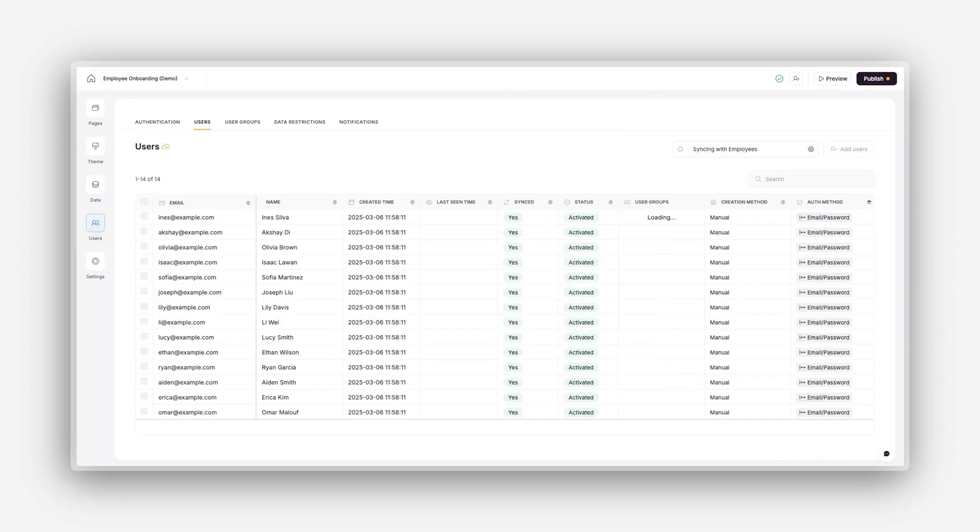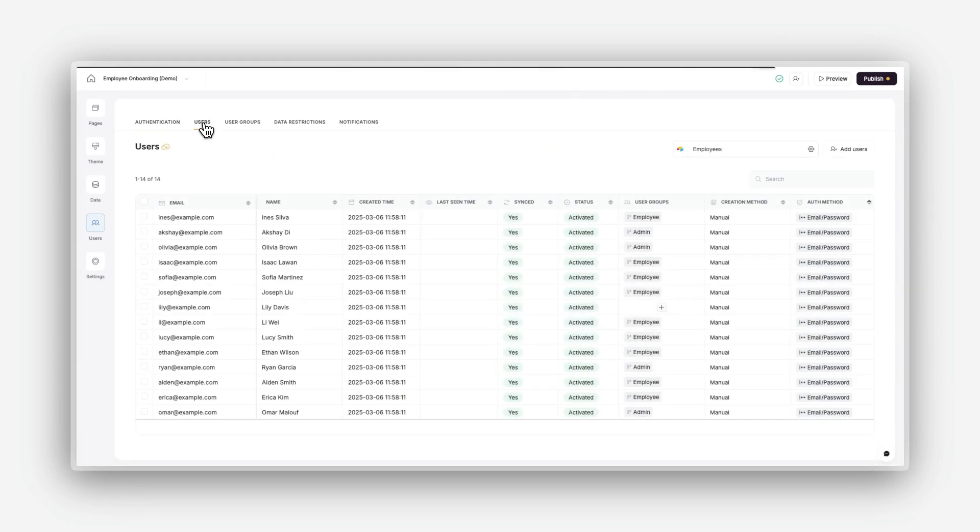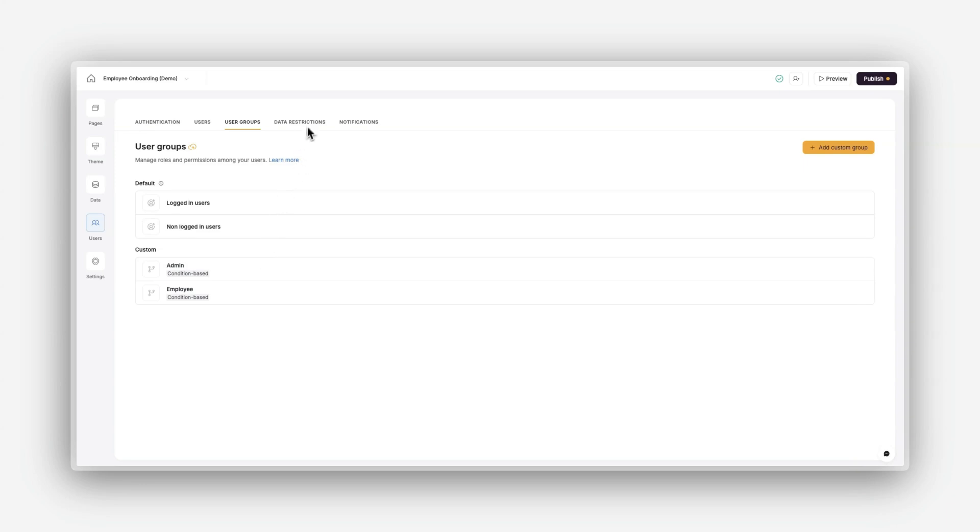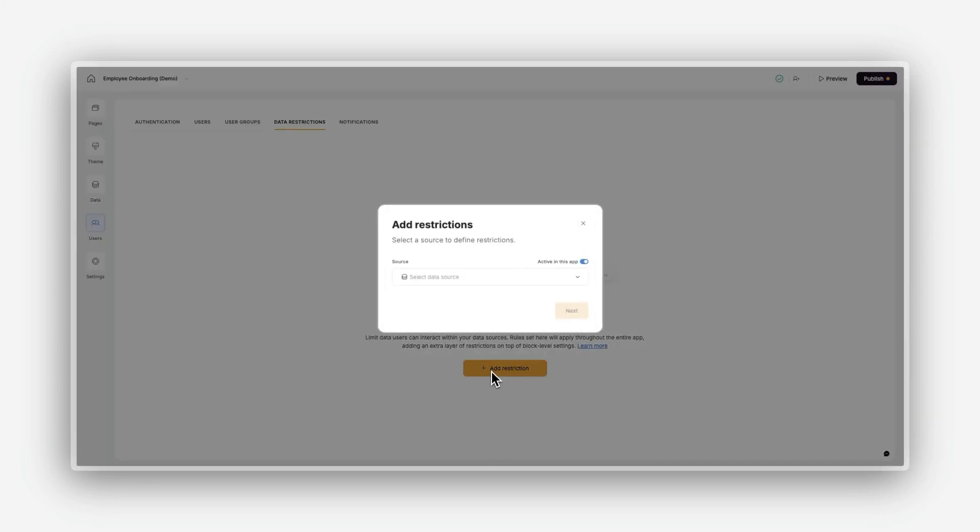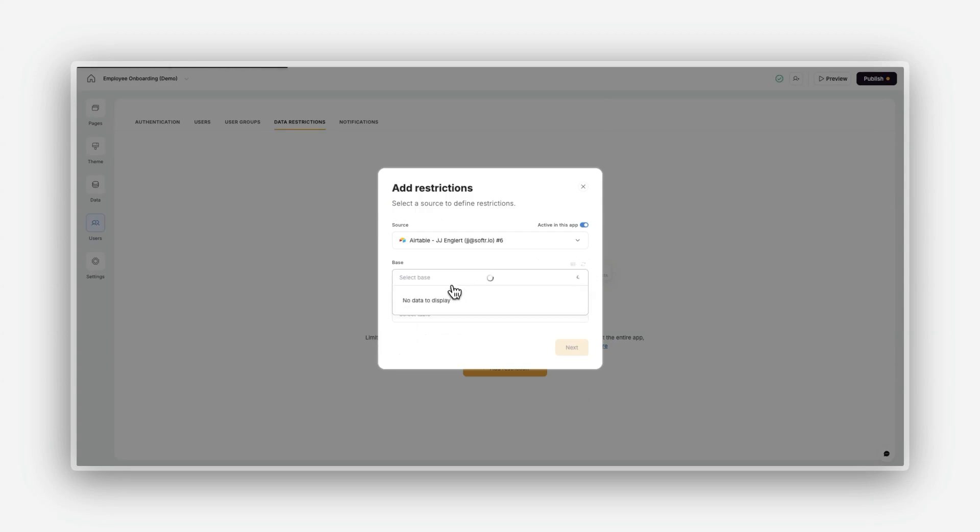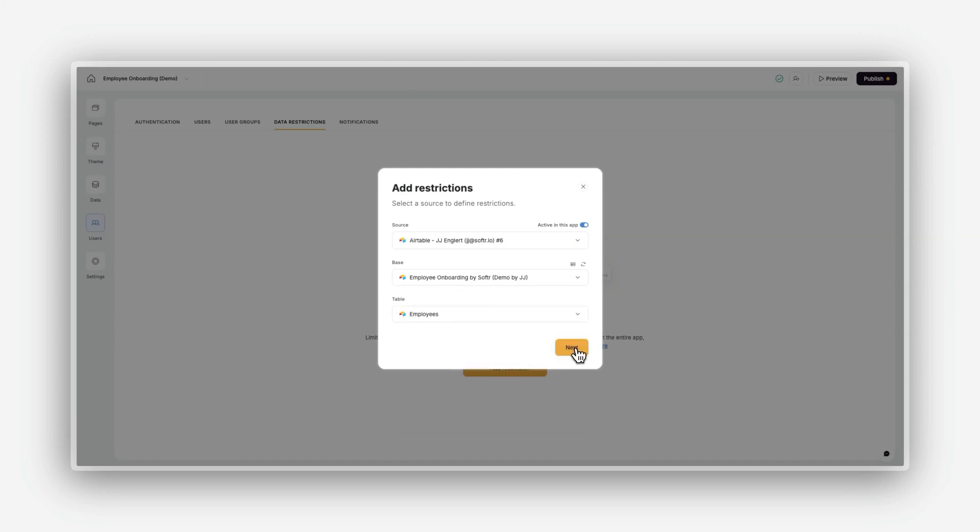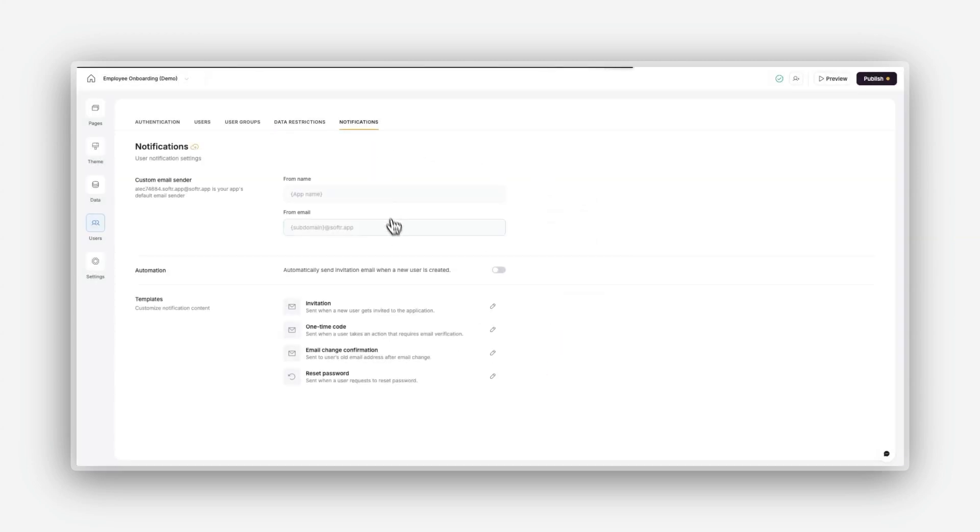By configuring these settings, you can ensure your app reflects your brand and delivers a cohesive user experience. The Users area is your go-to place for managing everything related to user accounts. With authentication, you can enable sign-up and login functionality for your app. With user management, you can view and manage your app users. With user groups, you can set up groups for permissions and visibility, such as admins or clients. With data restrictions, you can apply application-level data restrictions to ensure users only see data that is relevant to them. And with notifications, you can customize email notifications such as welcome emails and password resets.